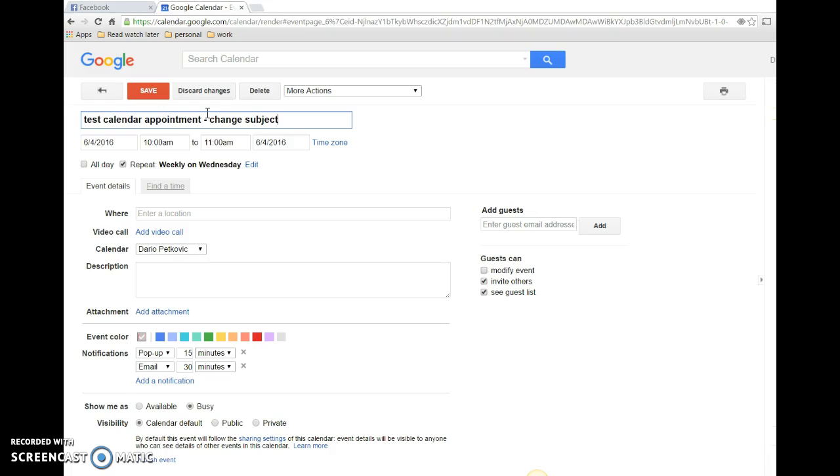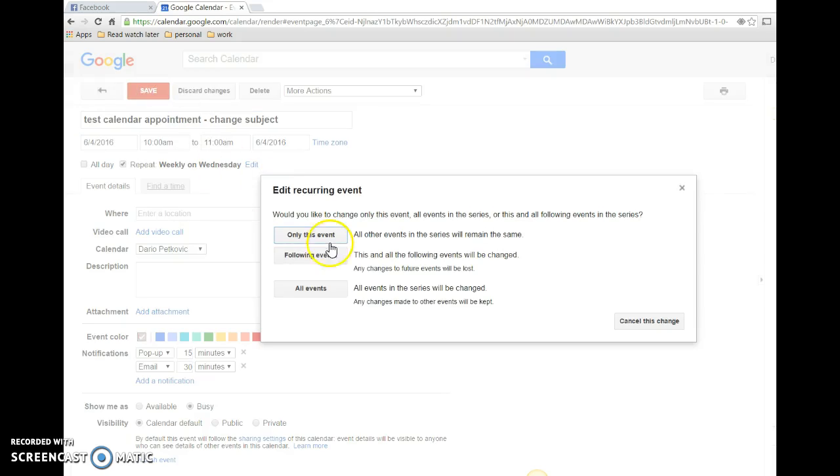As soon as you try to change it, it'll say 'do you want to change just this occurrence or every other occurrence?' Well, in Google Calendar it doesn't do that until you actually make a change and say save. That's when the dialog box comes up.